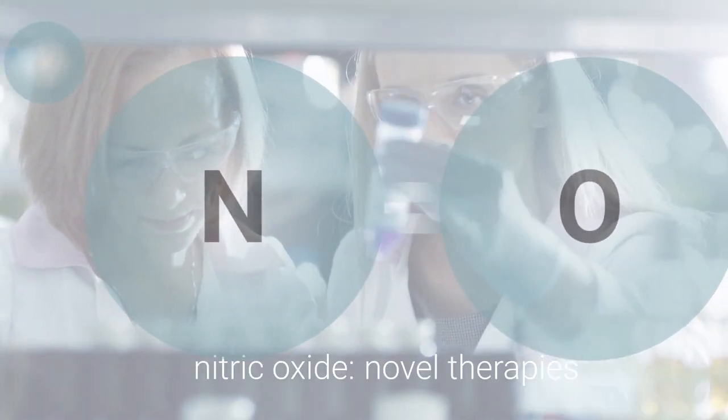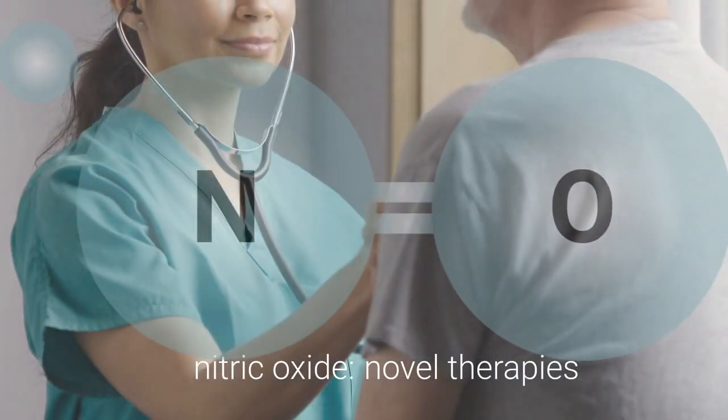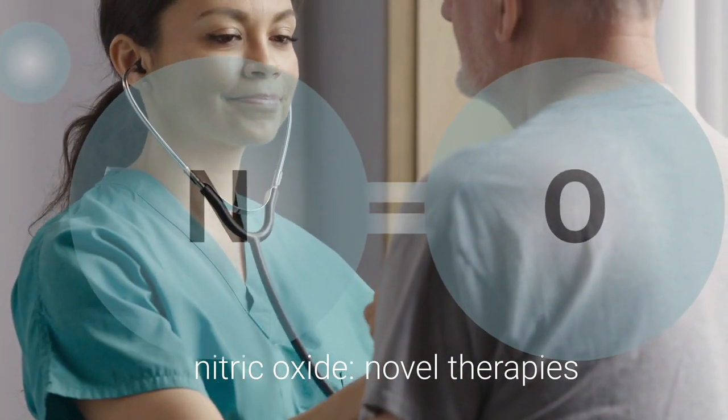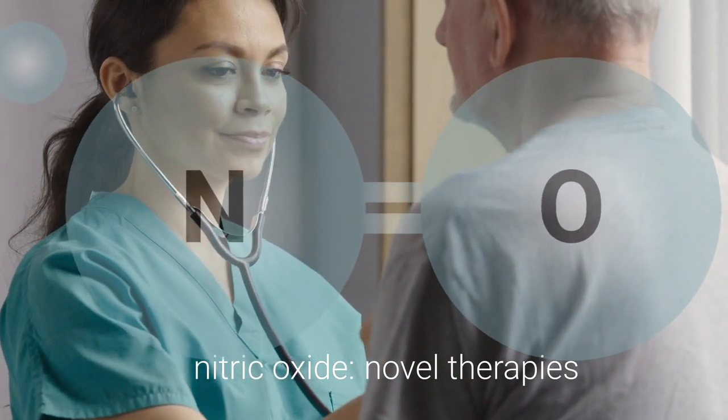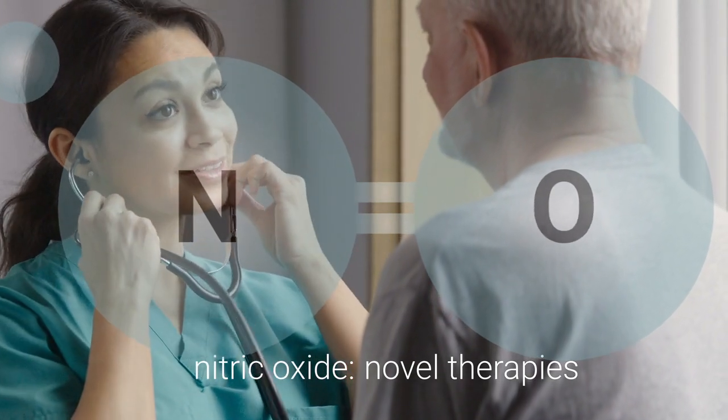we have the potential to create an entirely new class of therapies, revolutionizing health care and helping patients along the way.